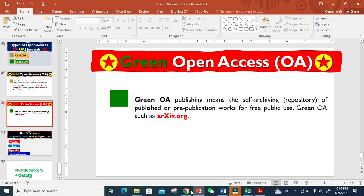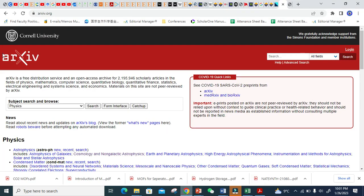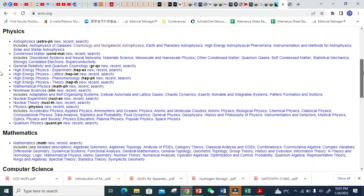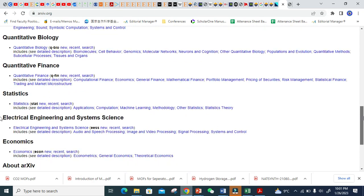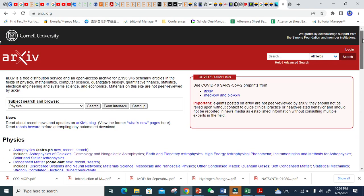This is basically the website where you can see green open access journals. You can see here this is the basic website, and there are a lot of documents here you can download free of cost. But this is very less common, as I explained — maybe the work is not completed or it is not that important. This is a repository; you just store it here and people can download and read it.